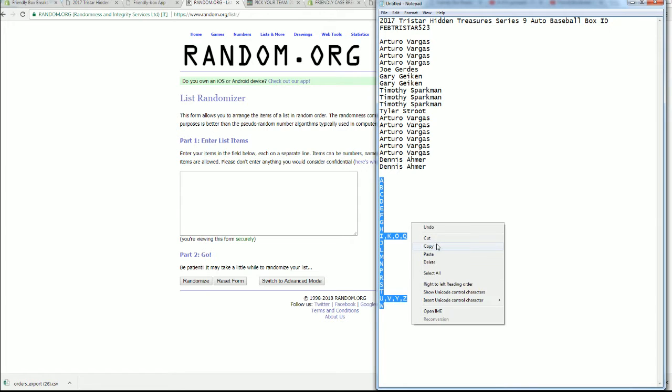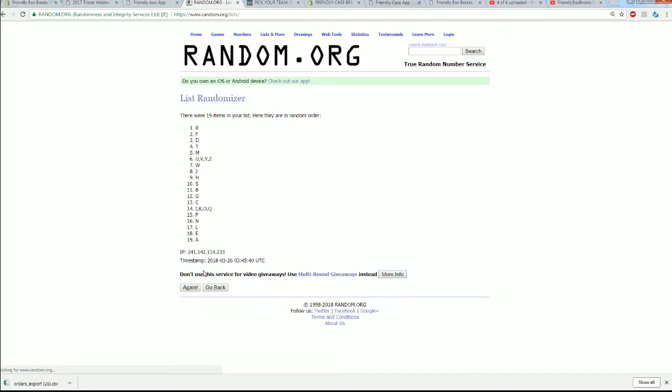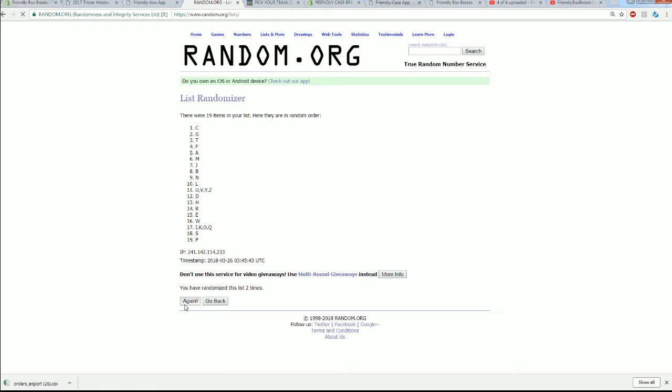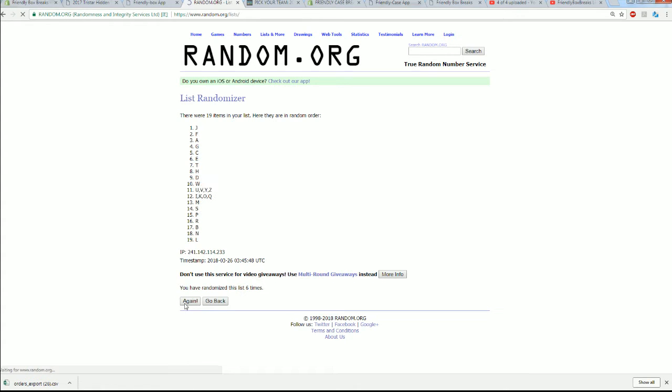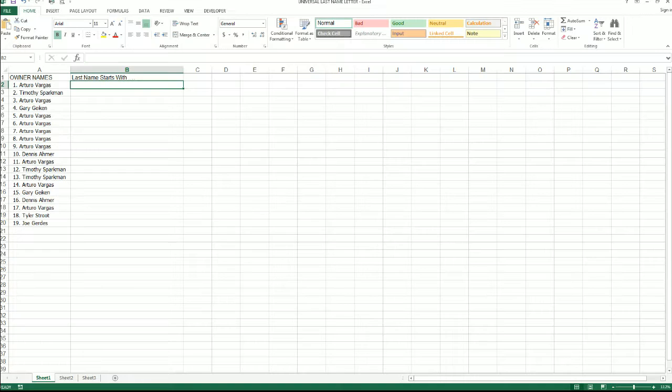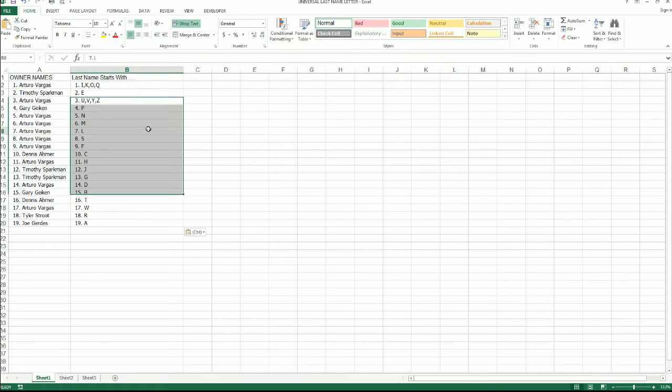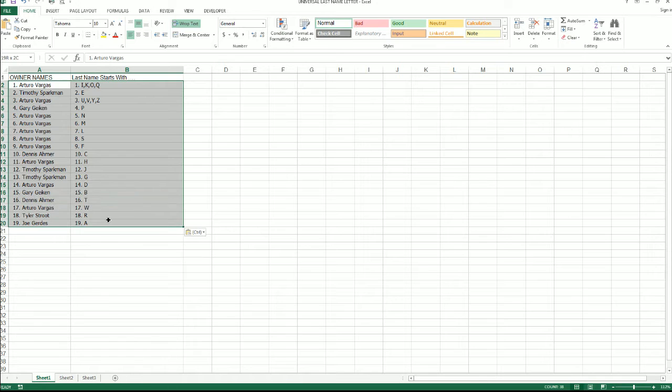A to W. All right, I, K, O, and Q down to A. You know which one I'm talking about? That's crazy, man. It really messes me up.